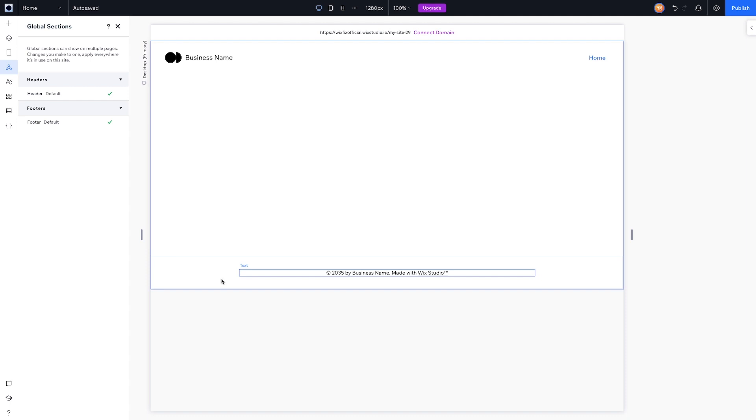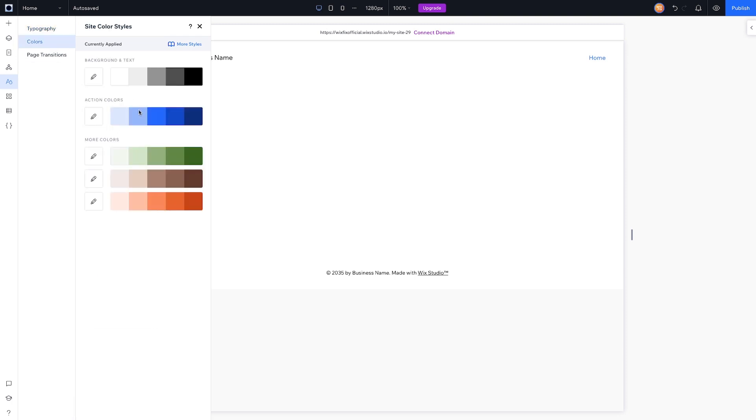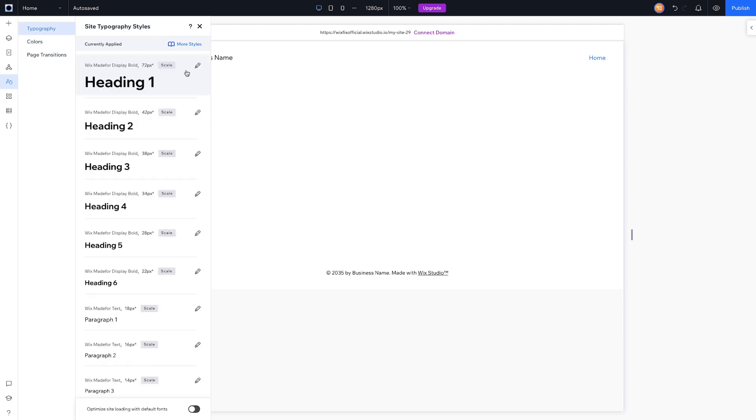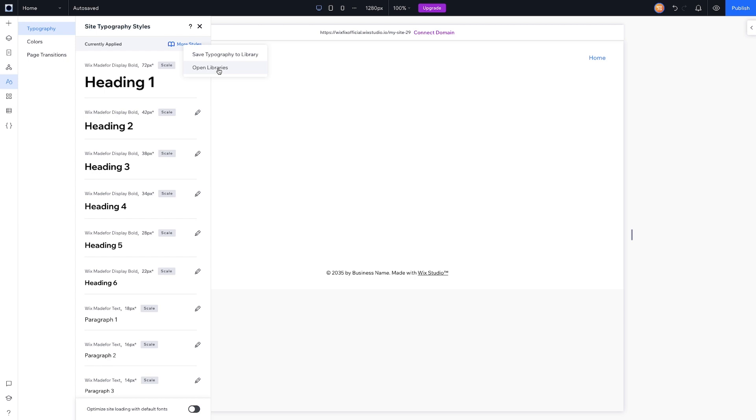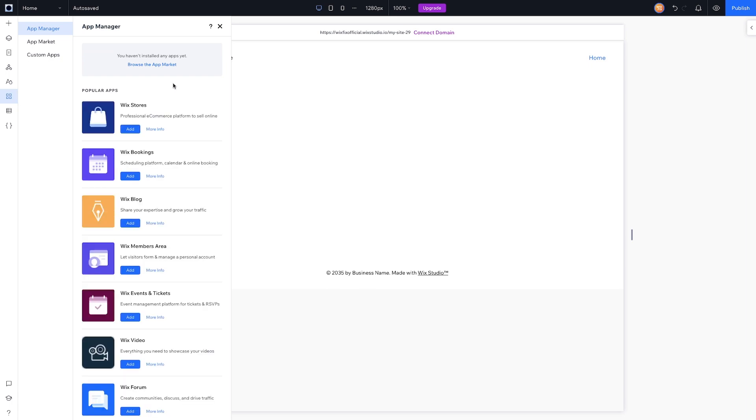Underneath that we have our Site Styles. This is where we change our fonts, our colors, and stuff like that for our website. Again, this basically acts exactly the same as Editor X. If you have libraries, you can press More Styles, save to a library, or open libraries and bring over fonts and colors from another website.